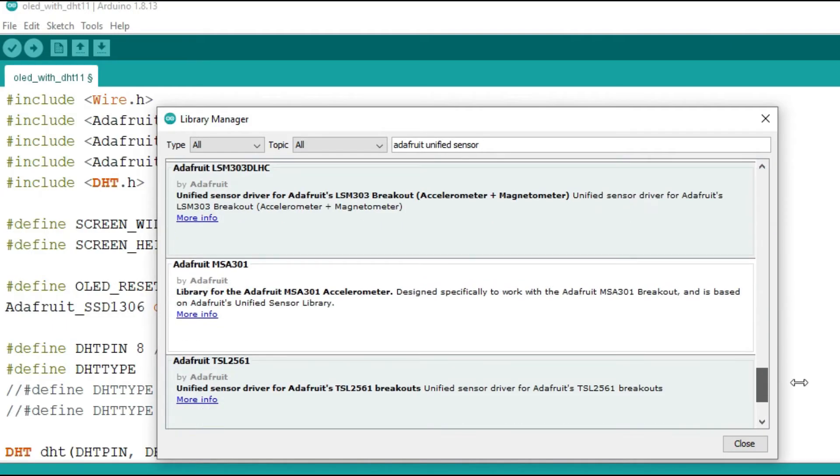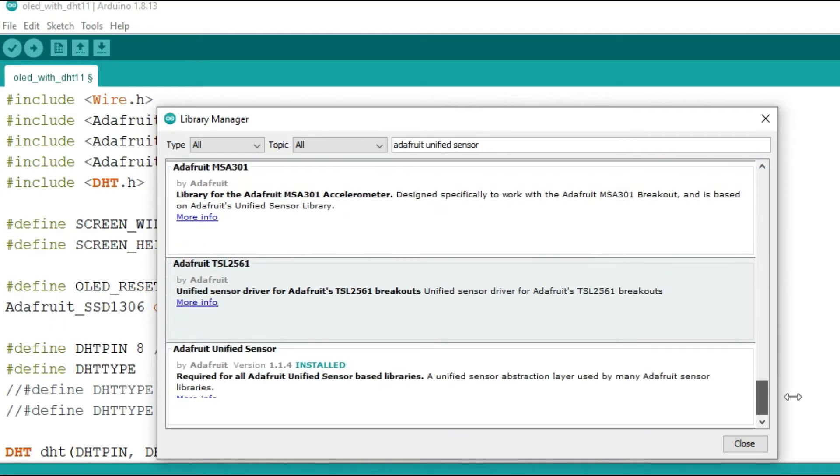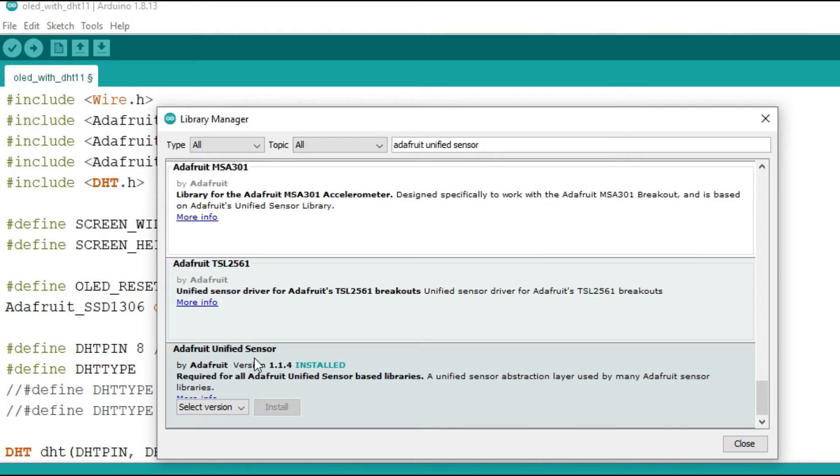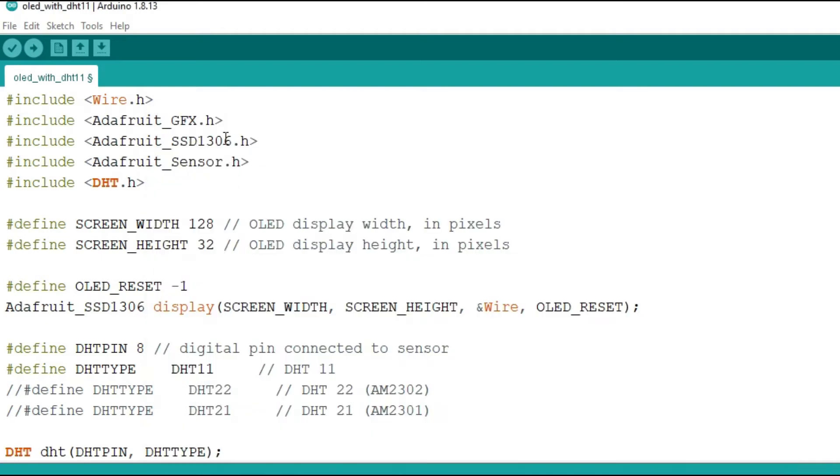So, this one, Adafruit Unified Sensor, make sure you install this to be able to use the OLED display and the DHT11 sensor. If you don't have this library installed, then you'll not be able to use different sensors with the Adafruit libraries.